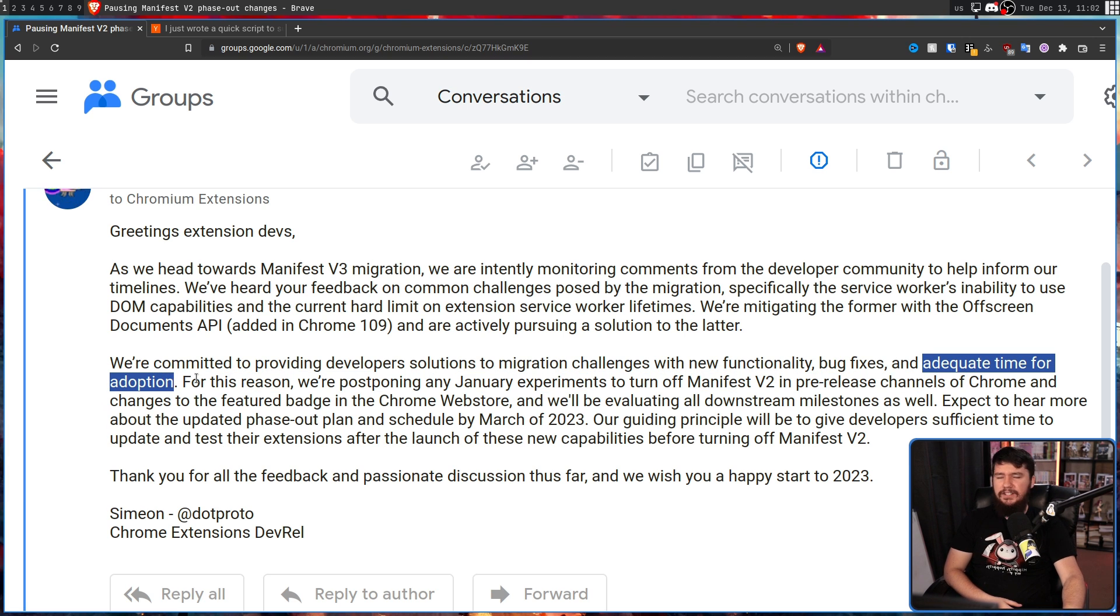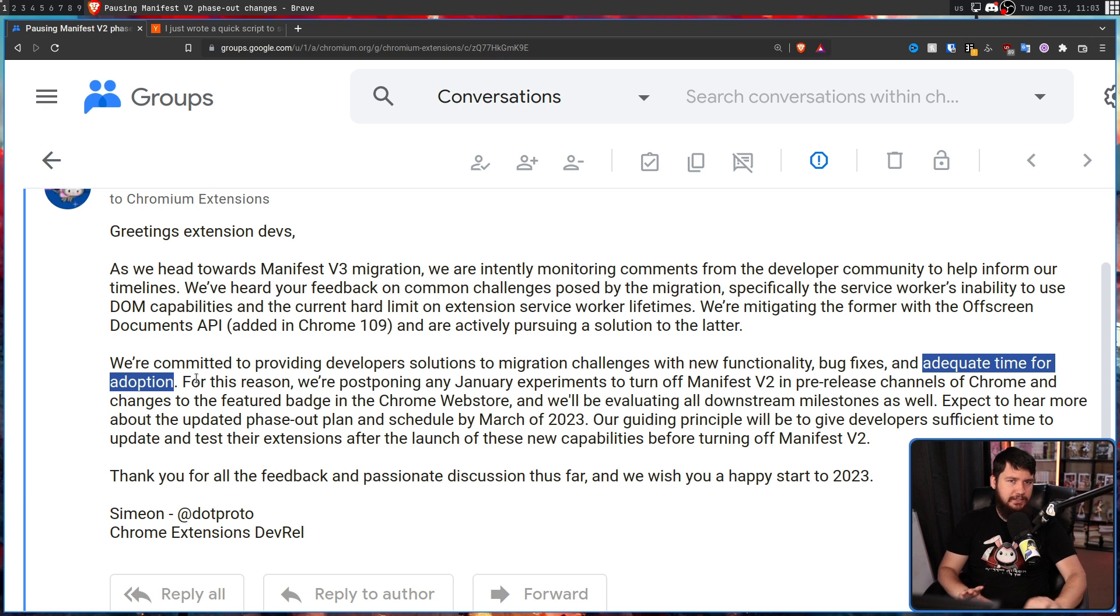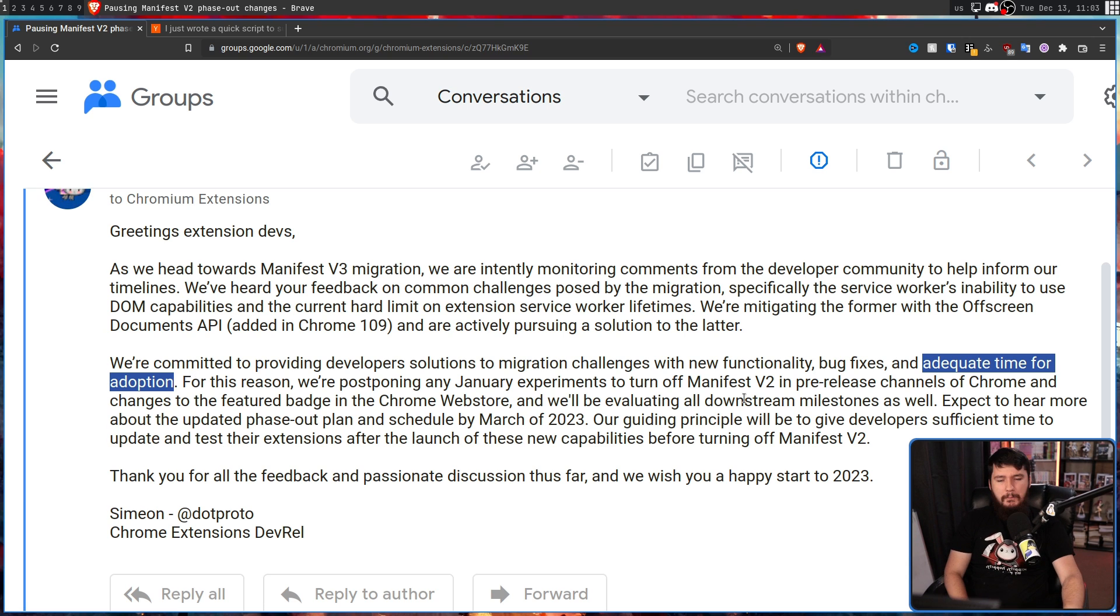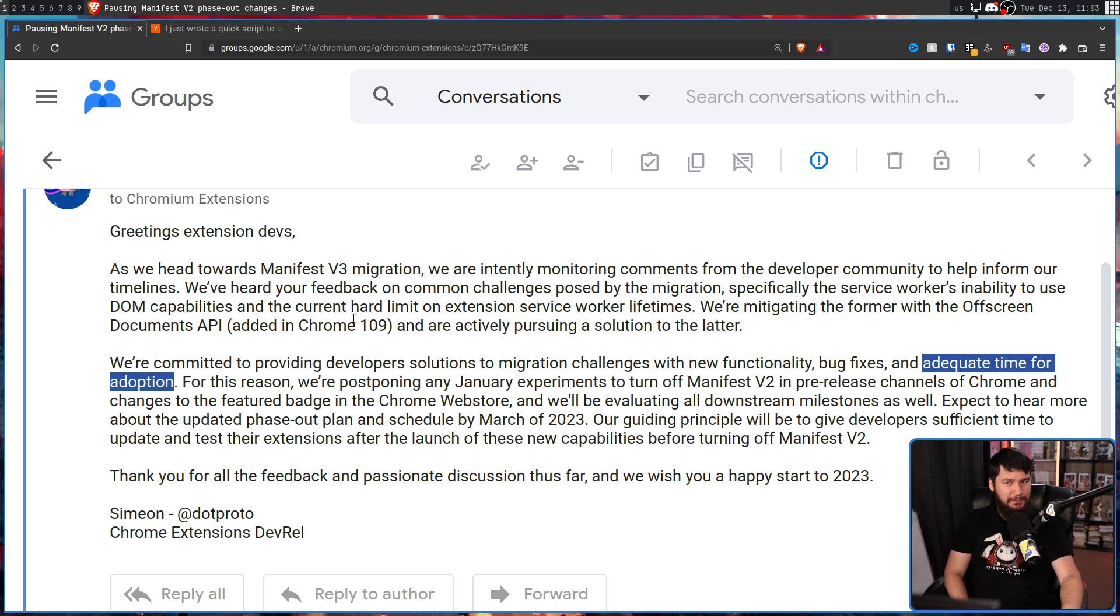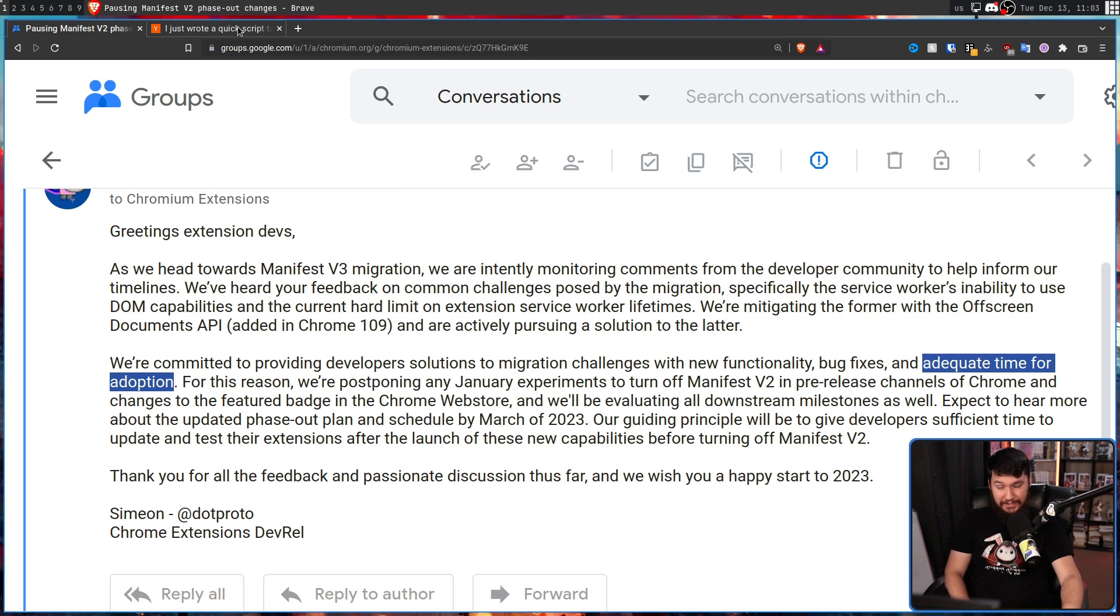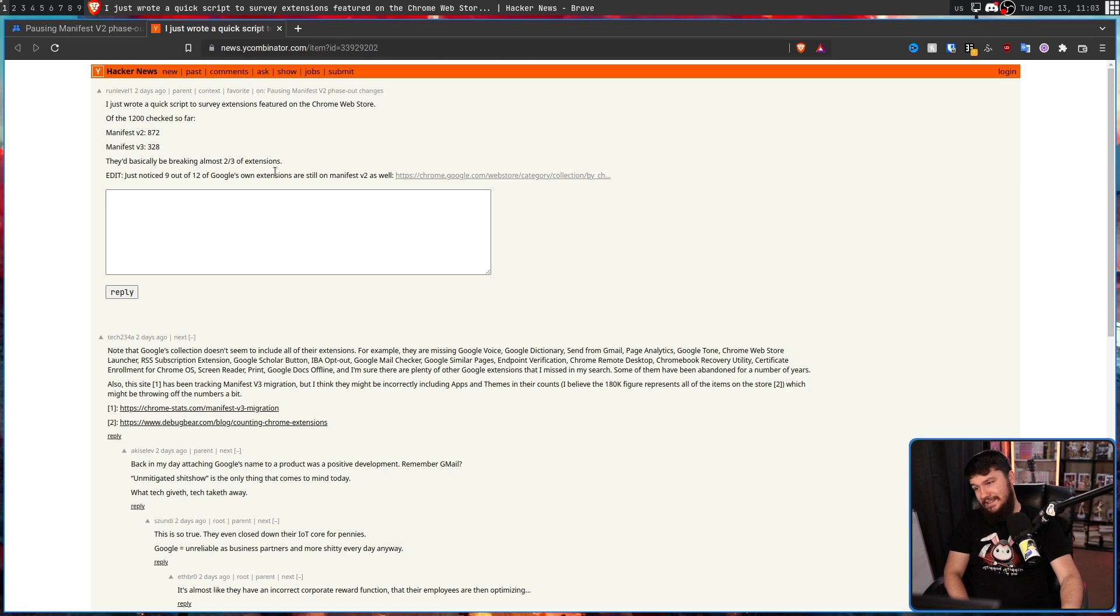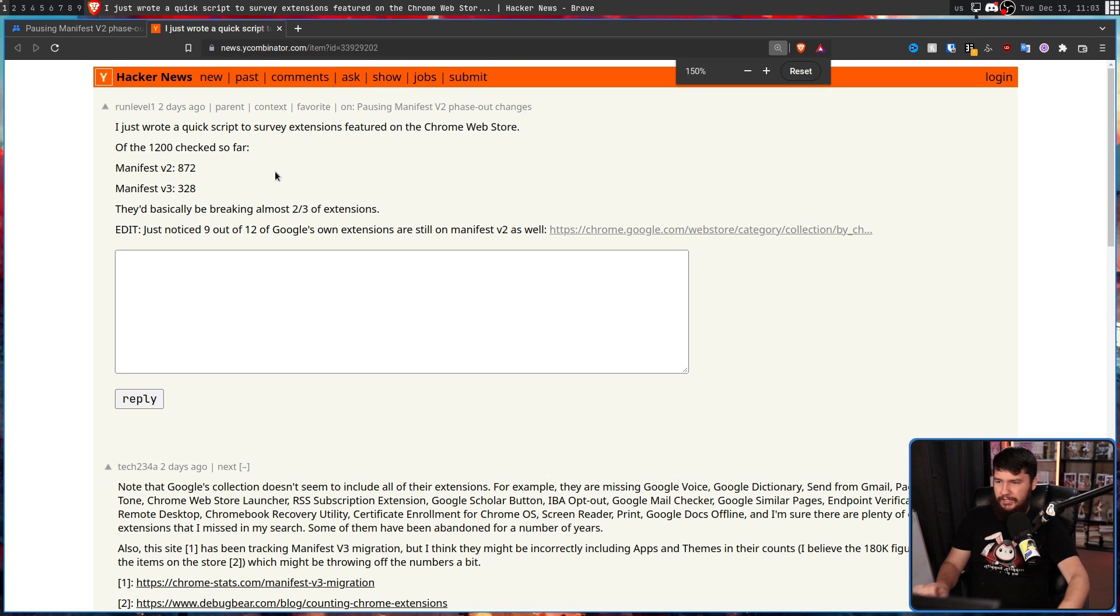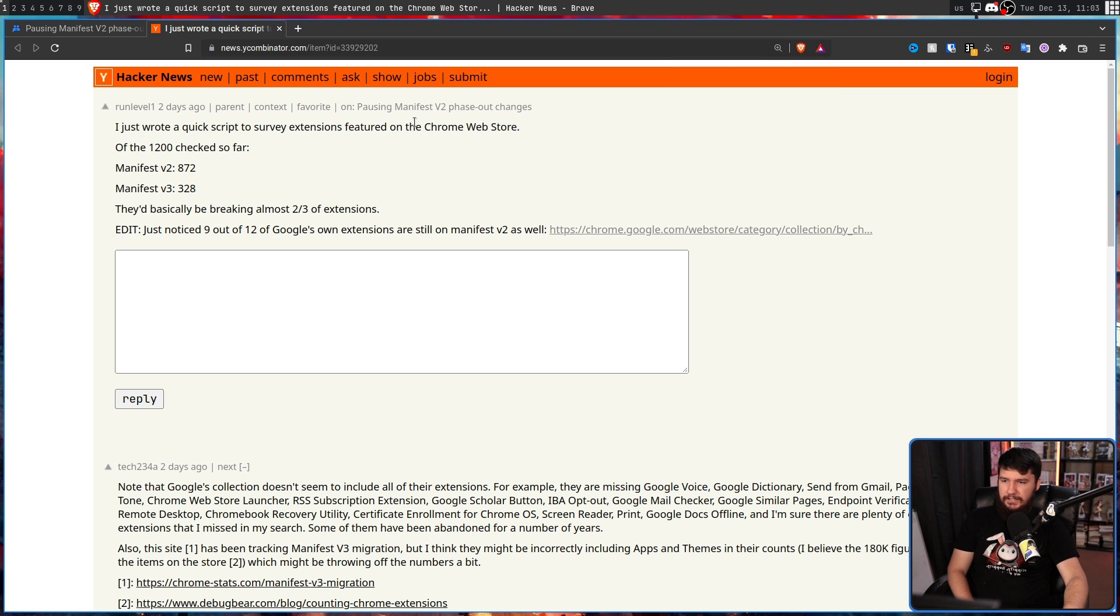Now we could assume any number of reasons why this was delayed. But I have a feeling the adequate time for adoption is probably one of the major ones. Because right now, I just wrote a quick script to survey extensions featured on the web store. Of the 1,200 checks so far,